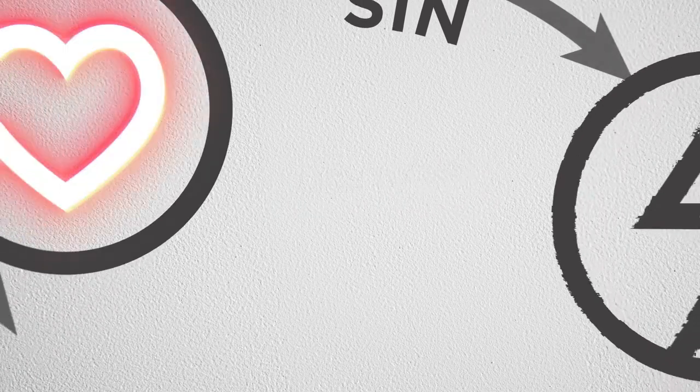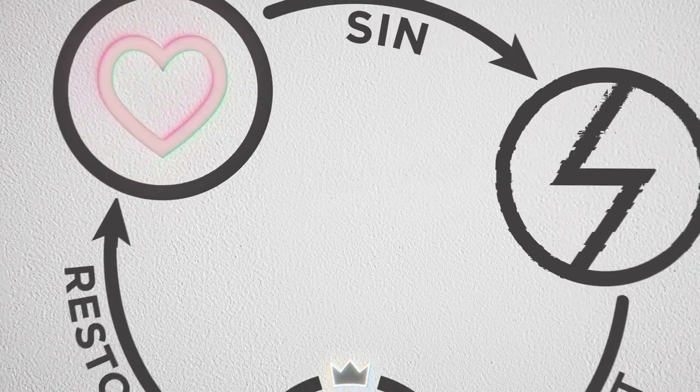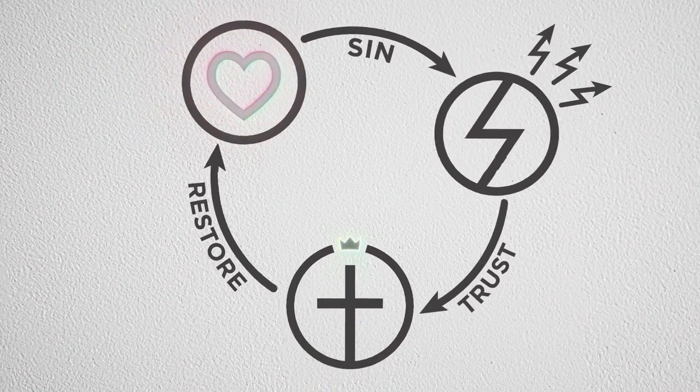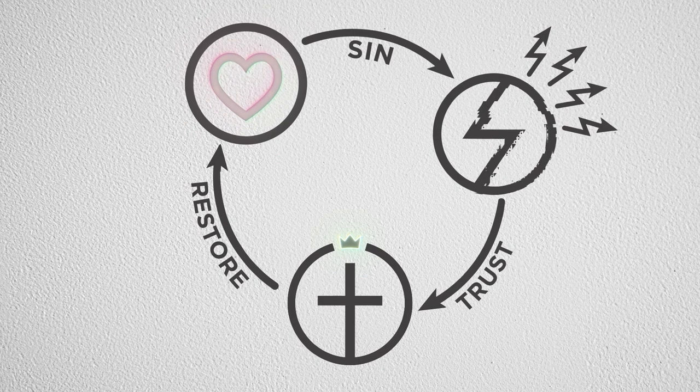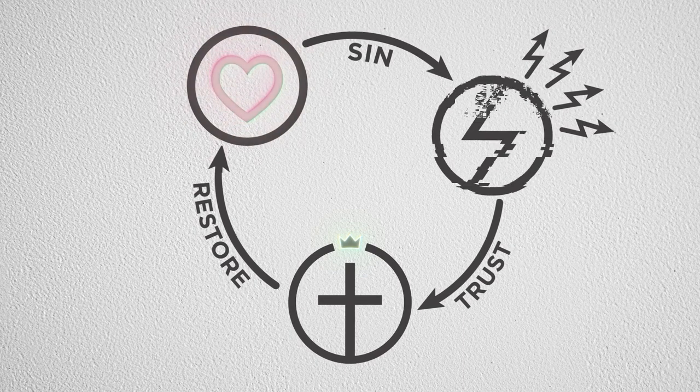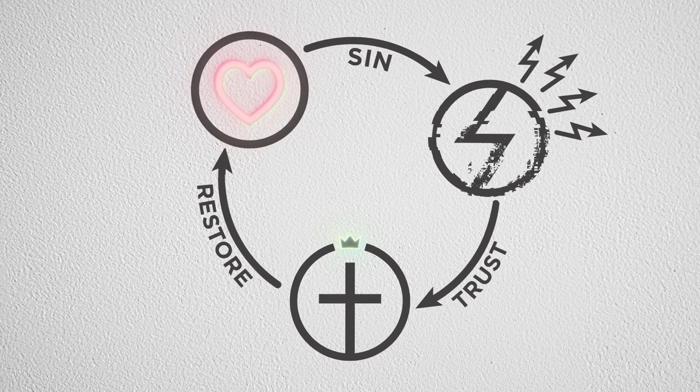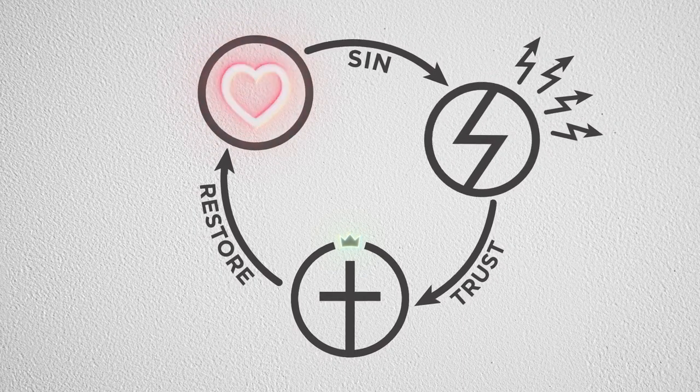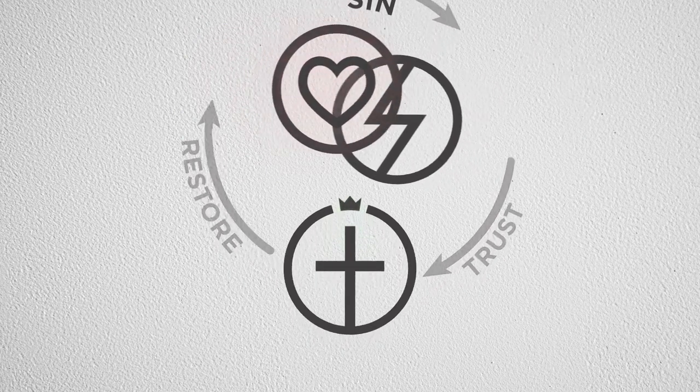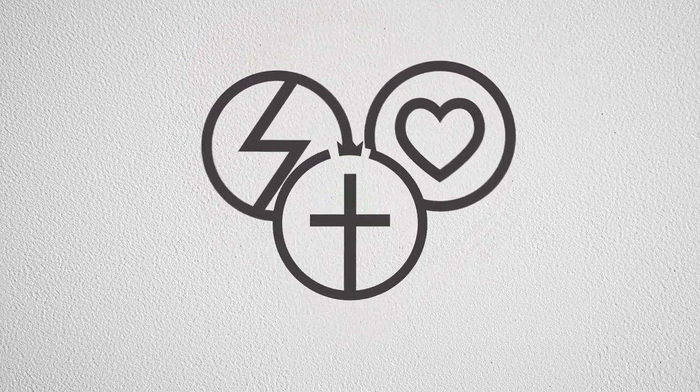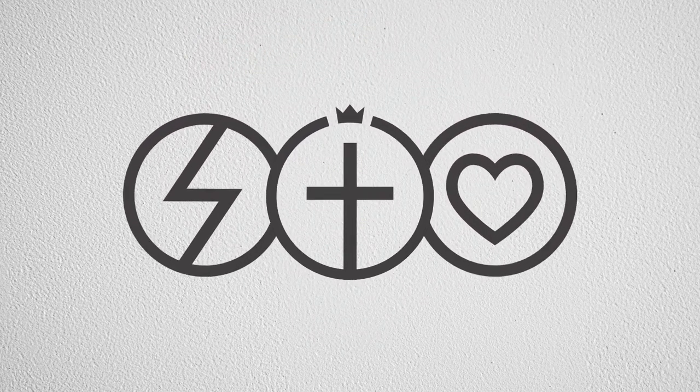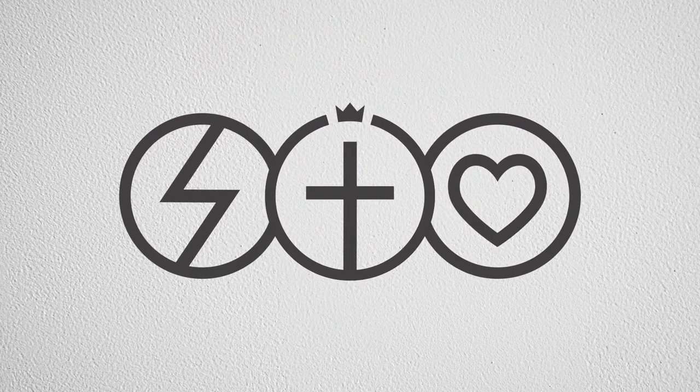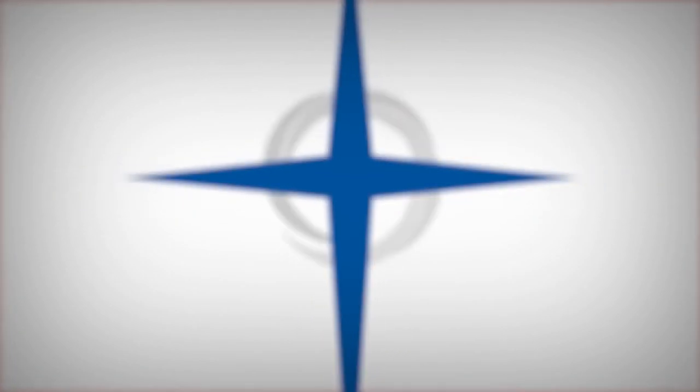If not, come to Christ through faith today. When you do, he will restore you into a loving relationship with God, now and forever. That's good news, isn't it? That's the gospel of Jesus Christ.